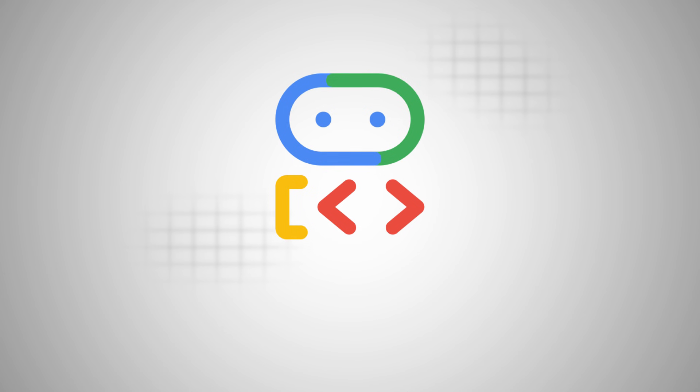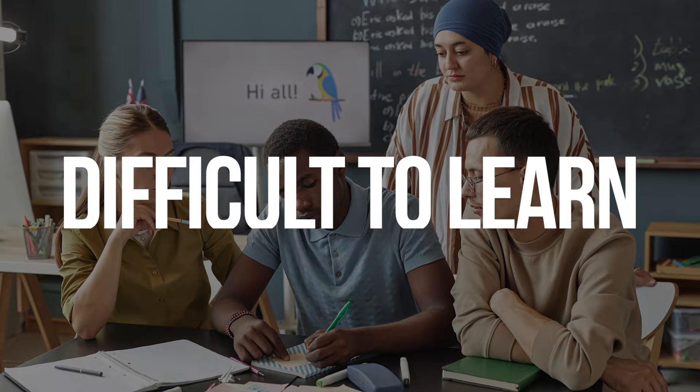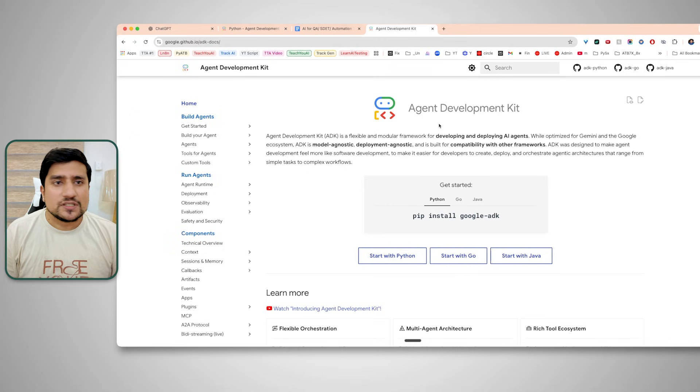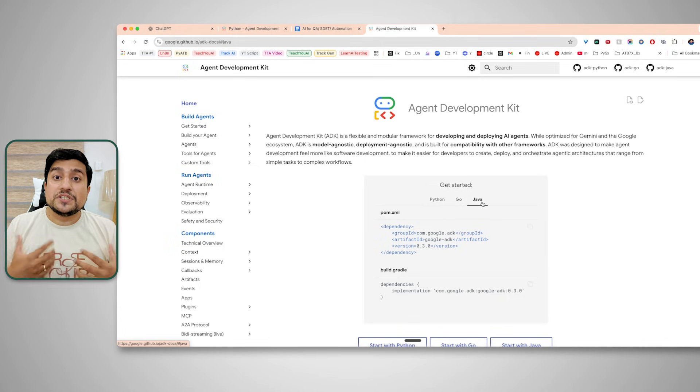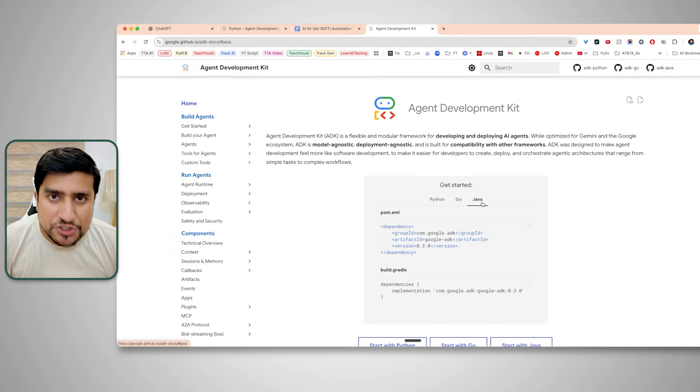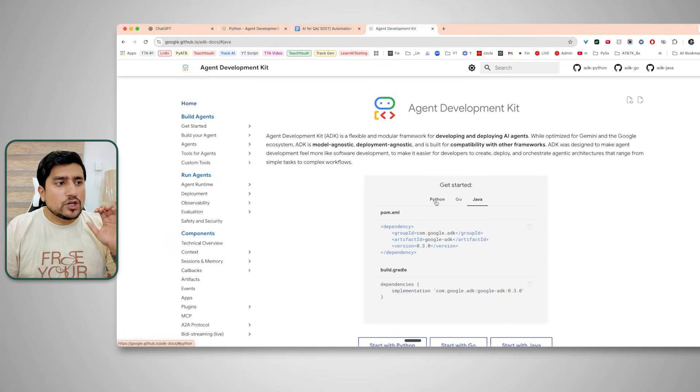Google ADK is nothing but an Agent Development Kit. Is it difficult to learn? The answer is absolutely not — it is one of the easiest ways to create agents. We will be using Python, but you can also use Go or Java, whichever you are comfortable with. I'm going to explain every concept in very simple language.